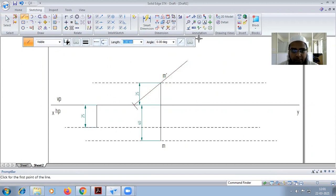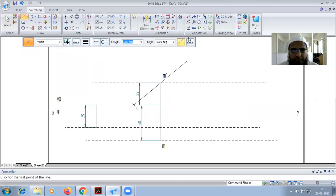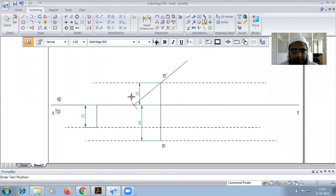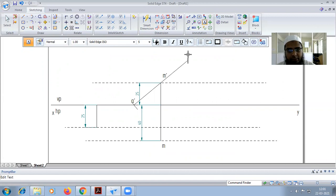This point we can call it as A-dash, and this point will be 1-dash.